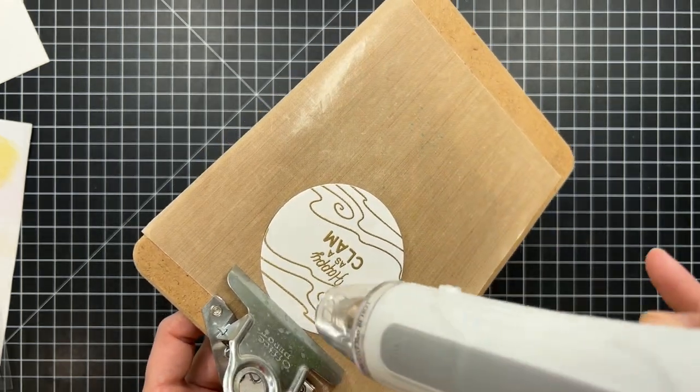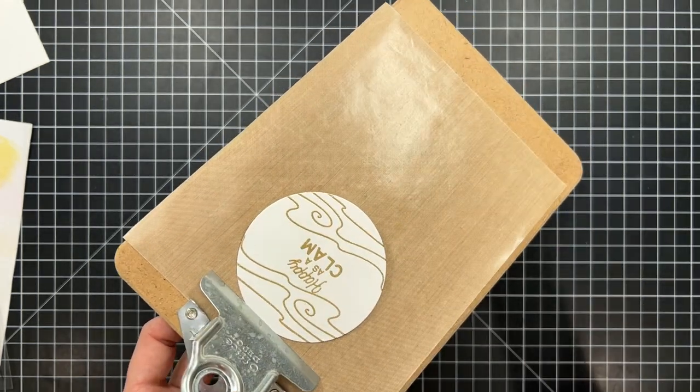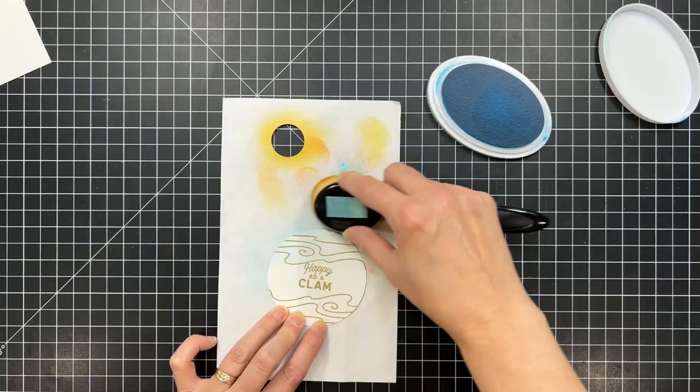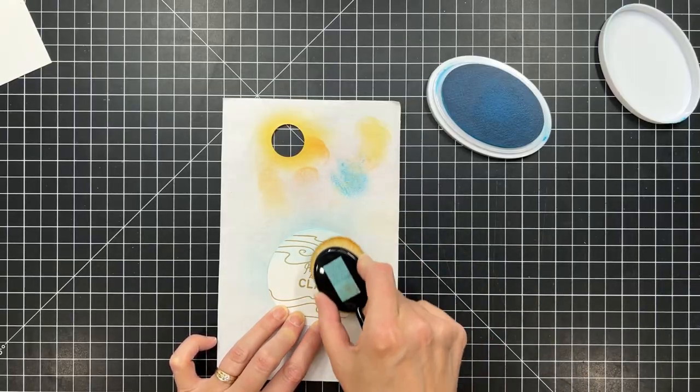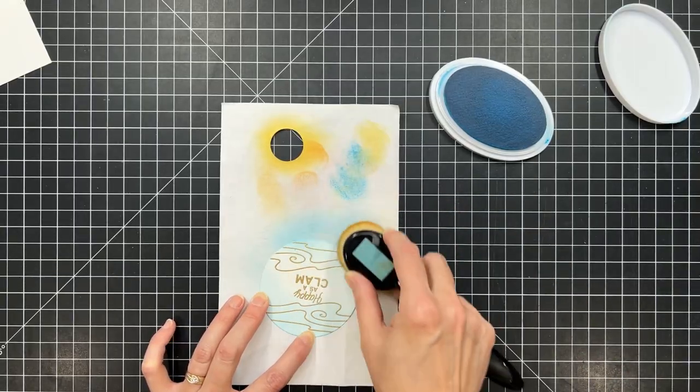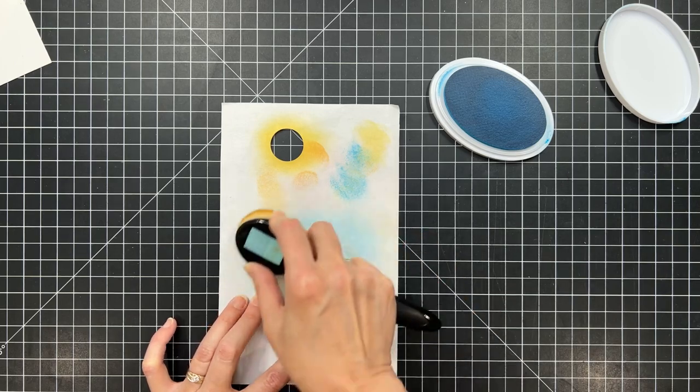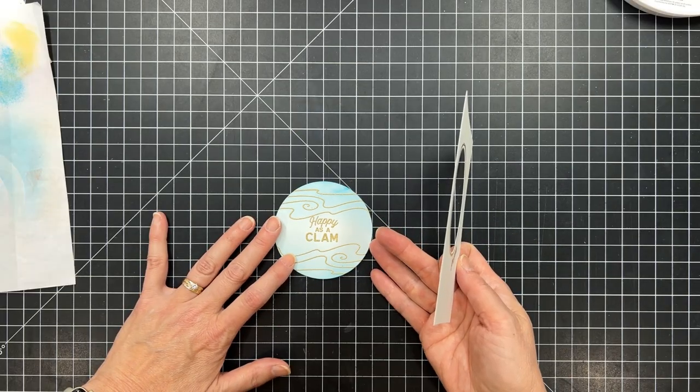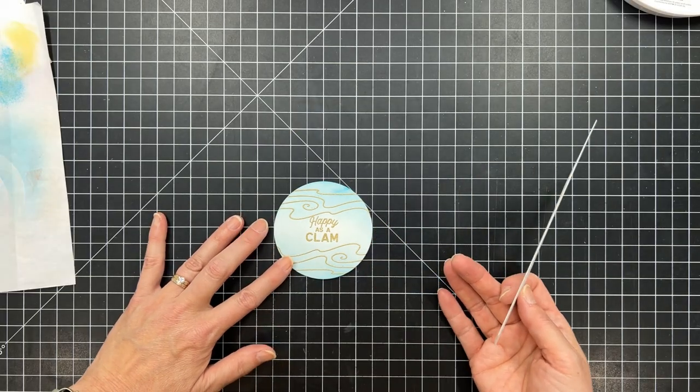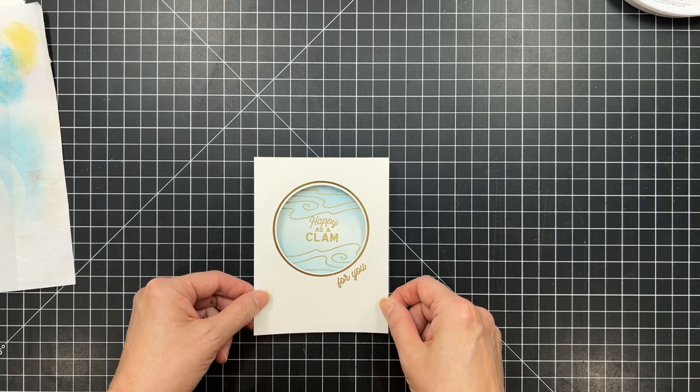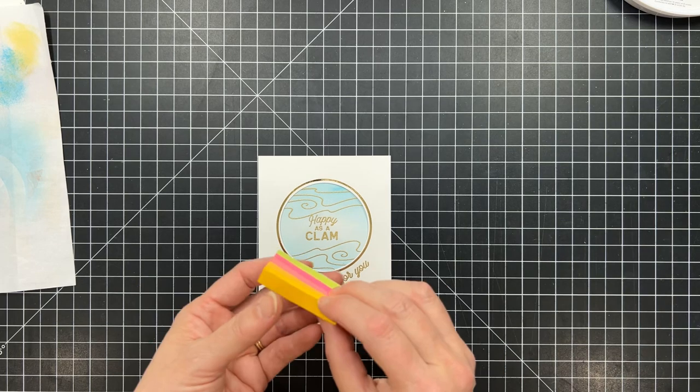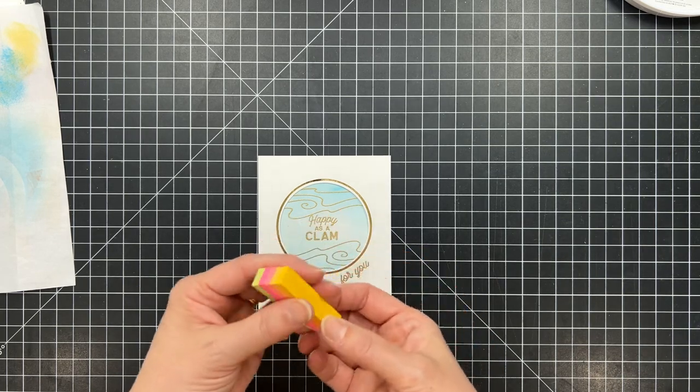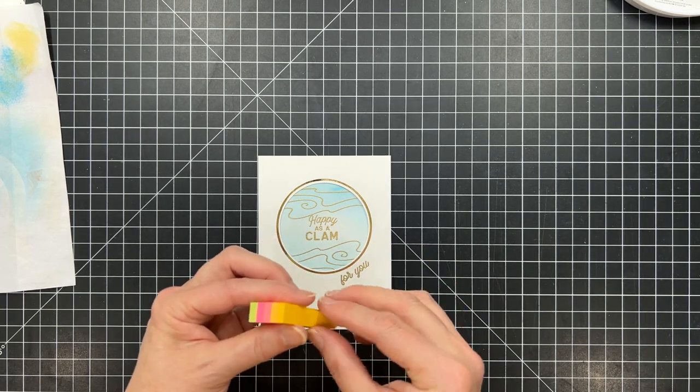So now I've got my scene that I stamped on that larger piece of cardstock that I'd cut with the larger circle die. I went ahead and gold embossed my images and my sentiment on there, and then I did a little bit of ink blending to create the ocean effect.